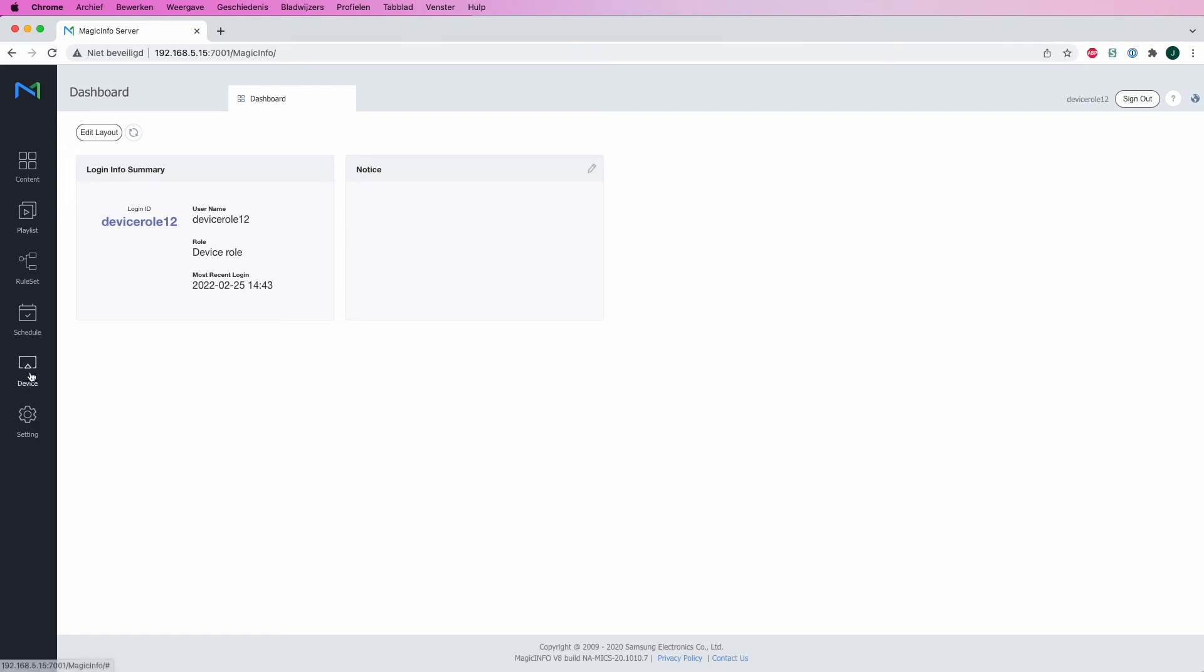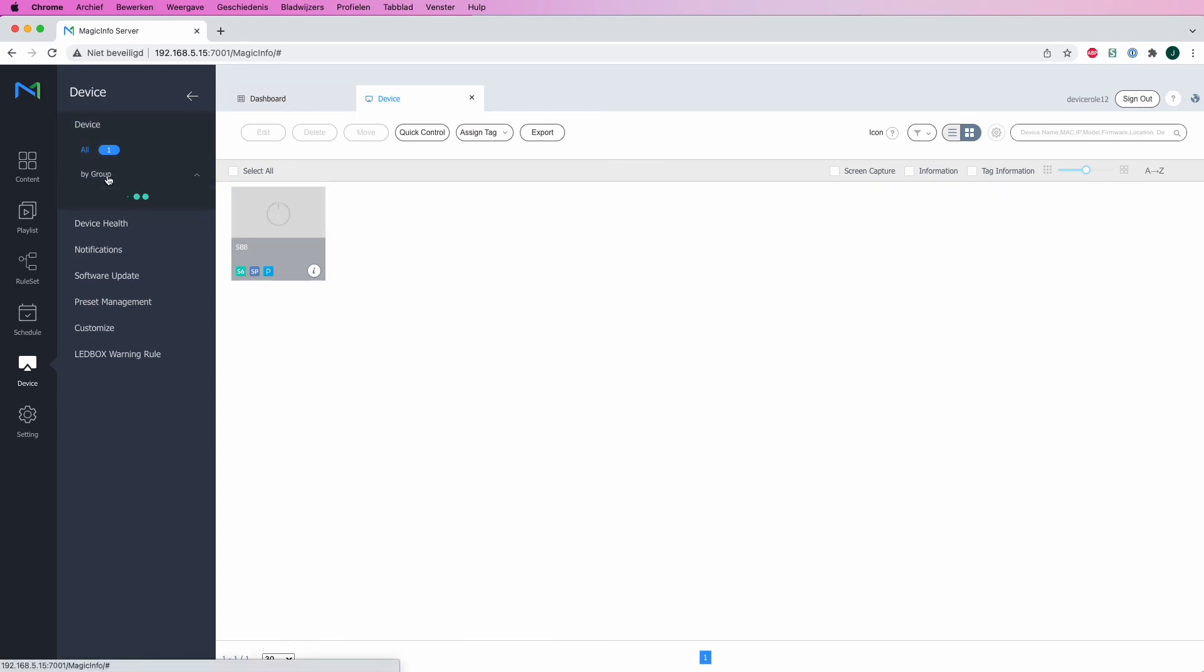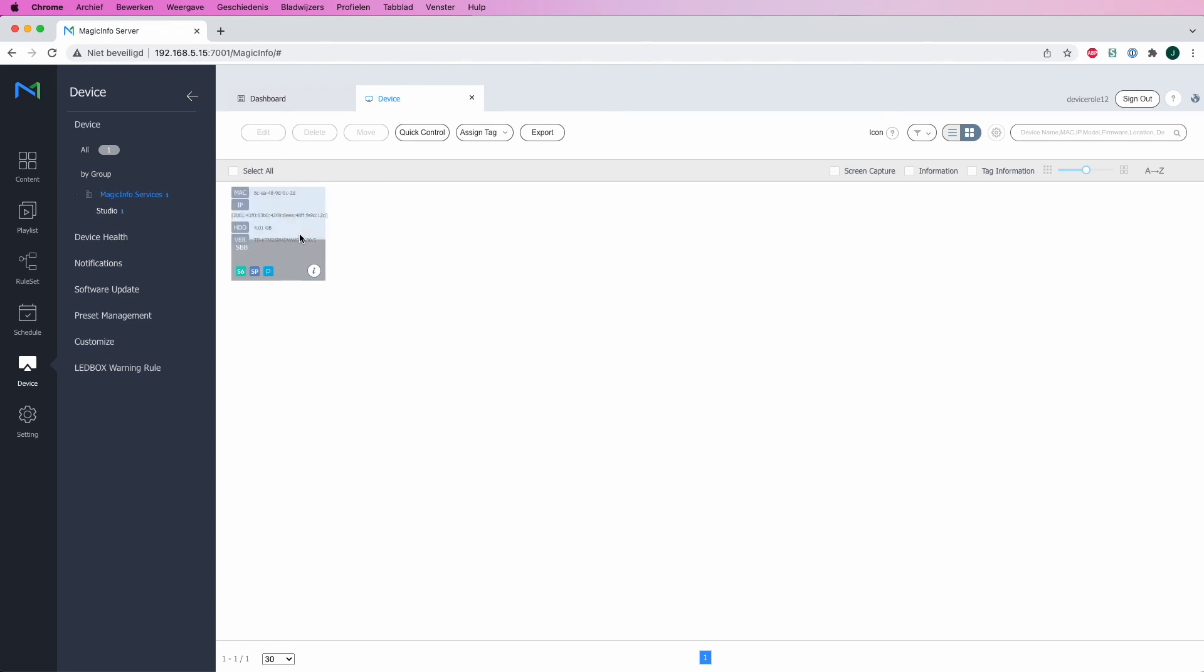If I head over to Device, I can only see the devices that are in my assigned device group. In this case, there is only one device in this device group, which means this user will only see this device.